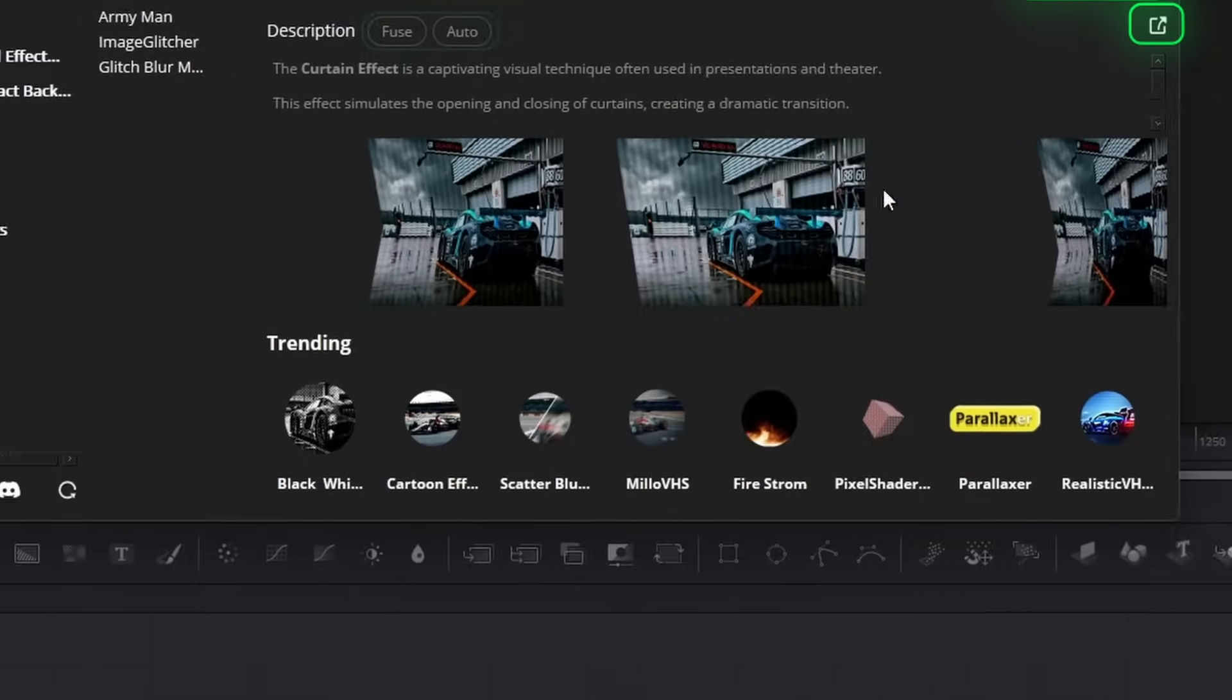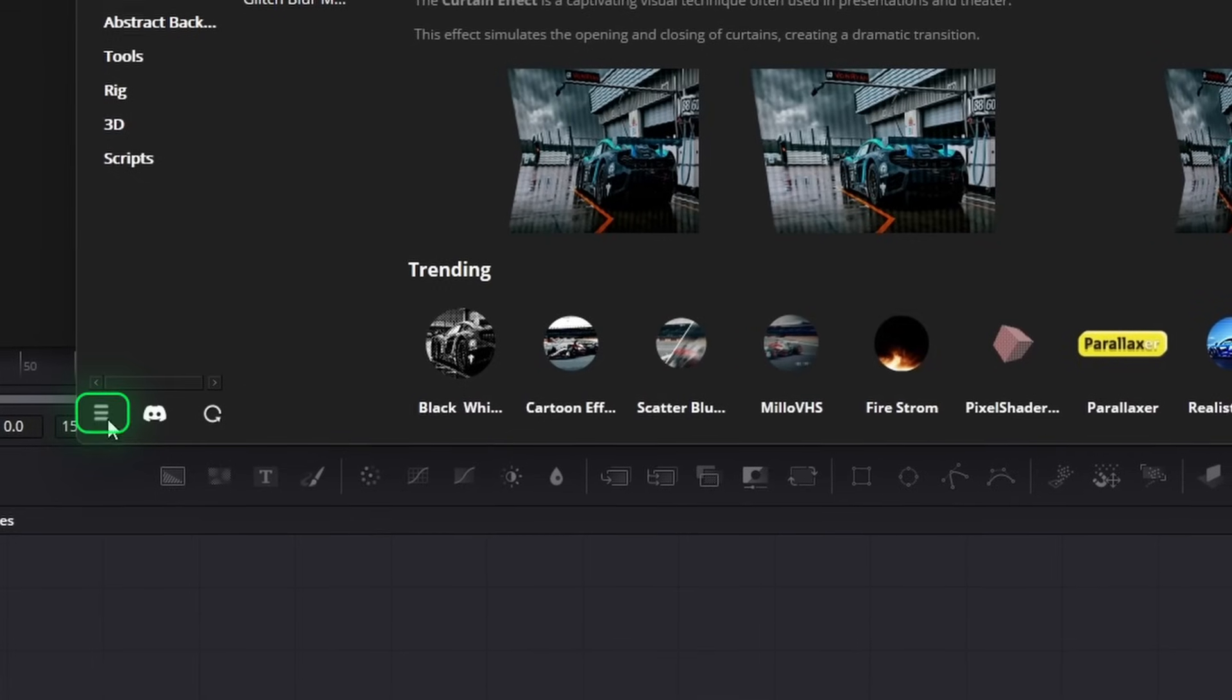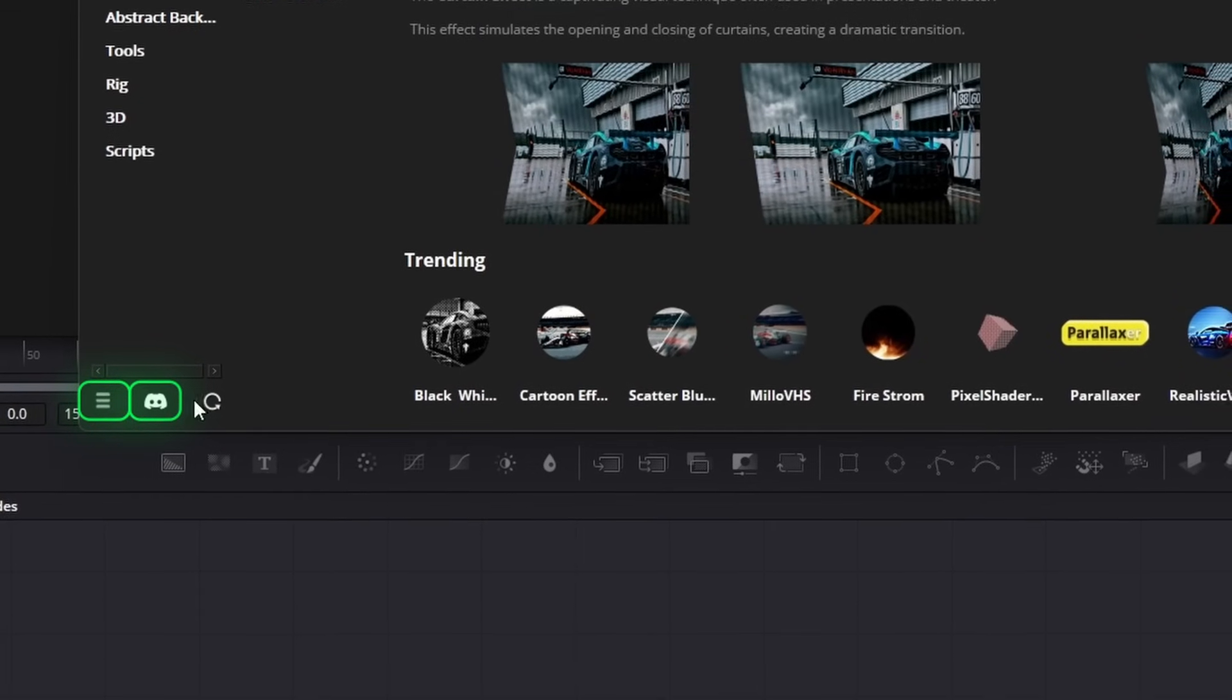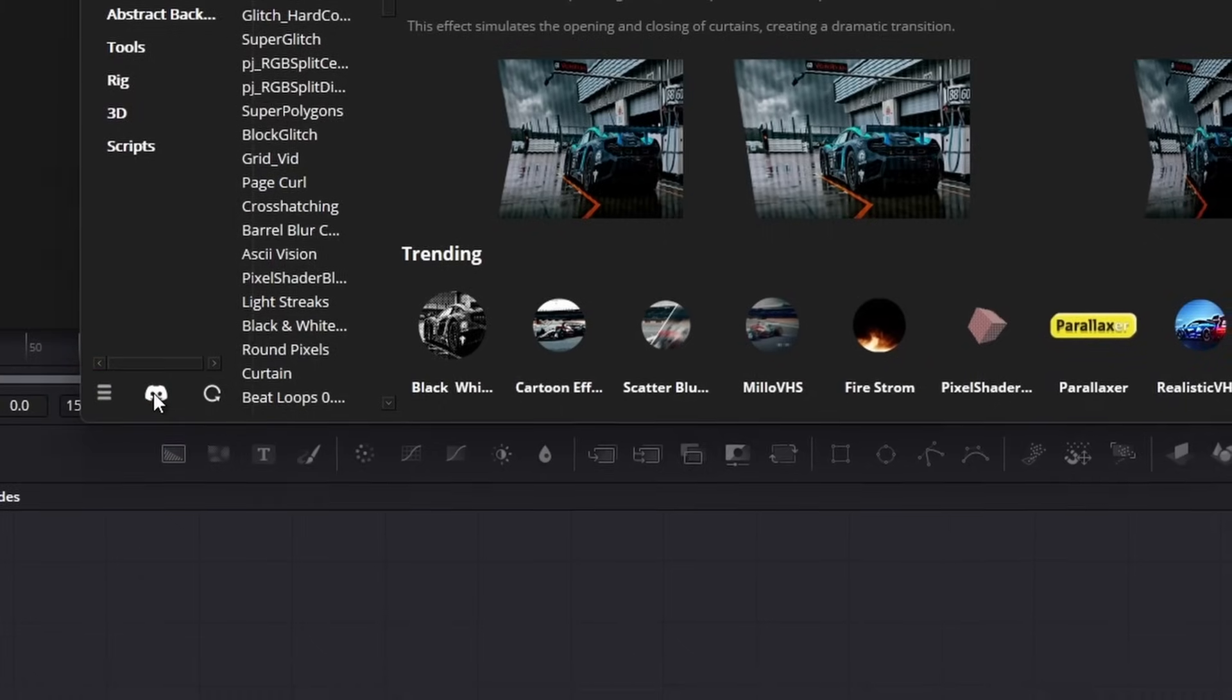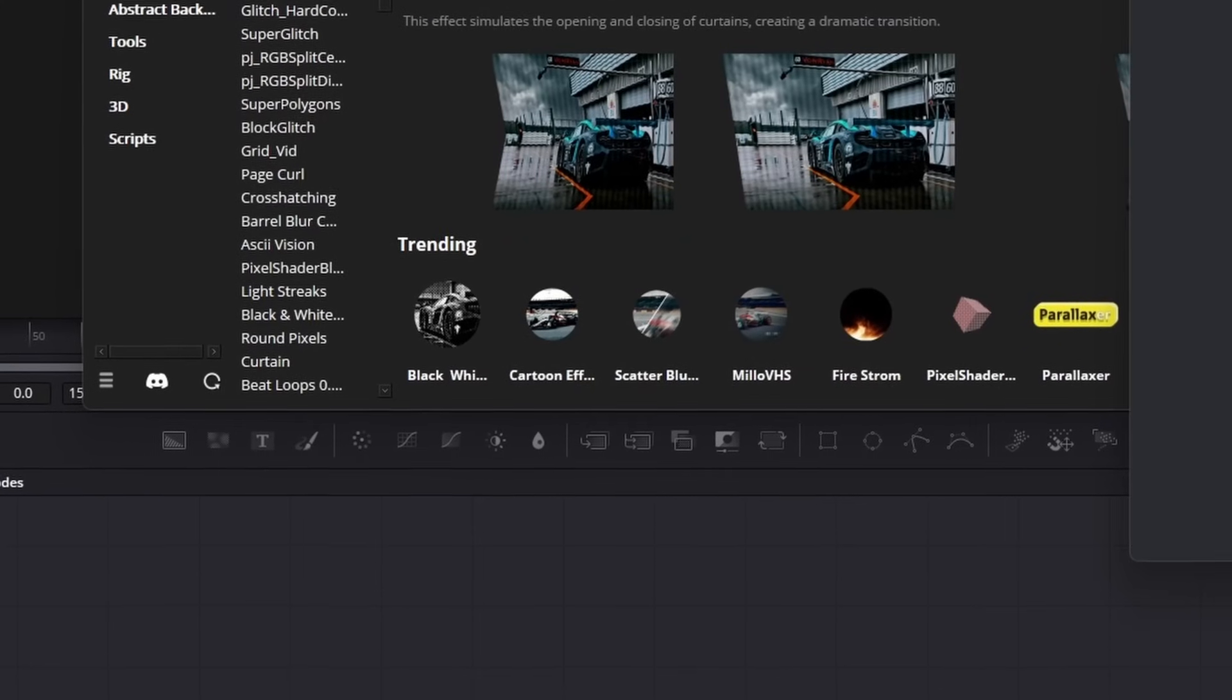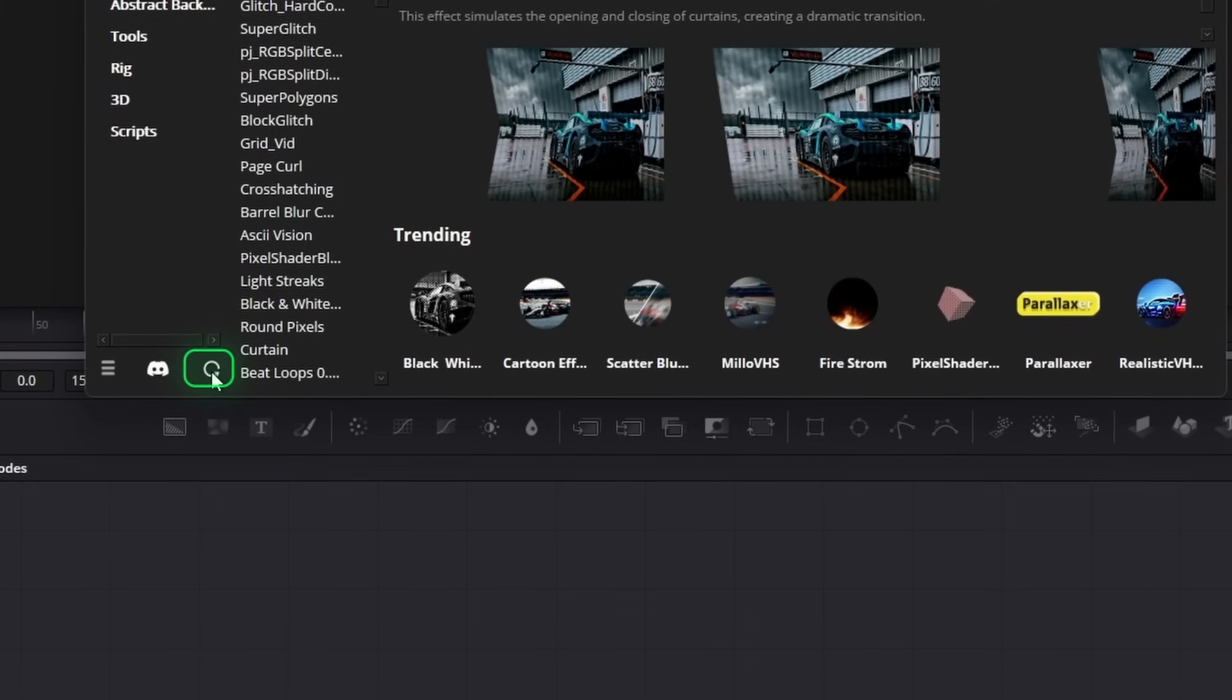If there is any problem you face when verifying, you can click on this button and try to sign in again. And this Discord button allows you to join our Discord server where you can share presets and report any problems you're facing. This button allows you to reload the items.